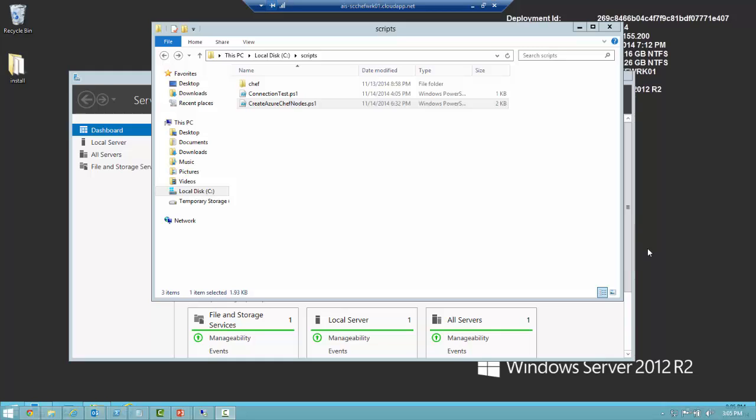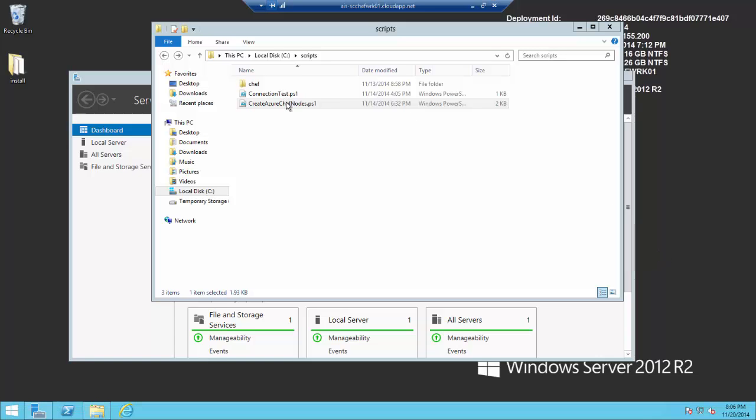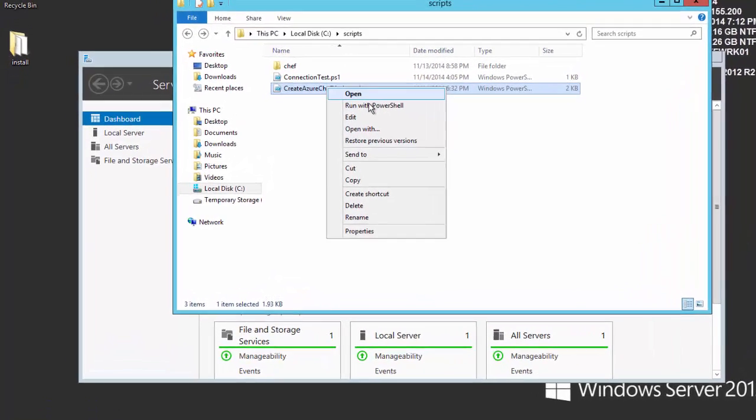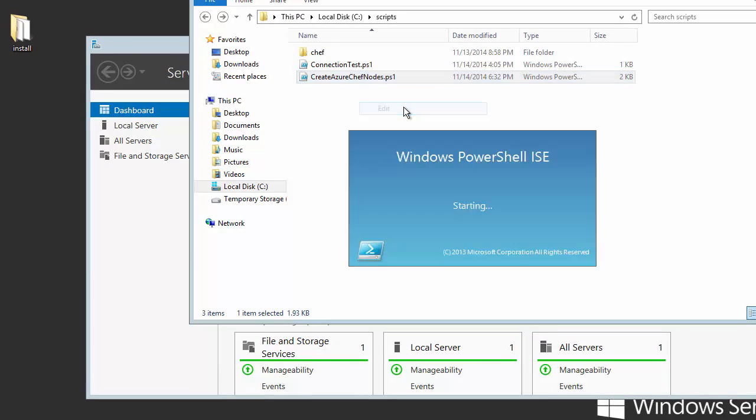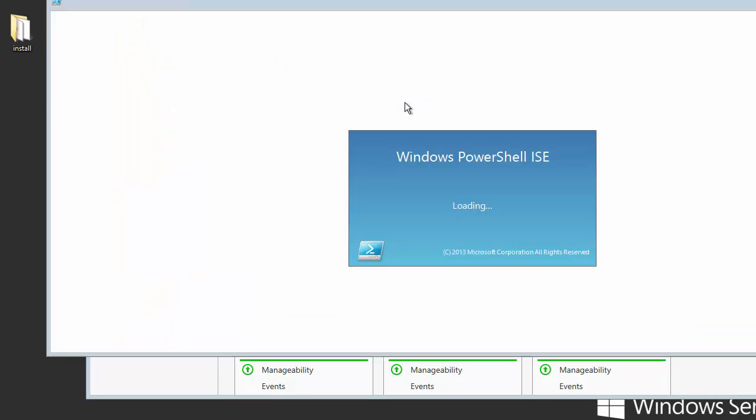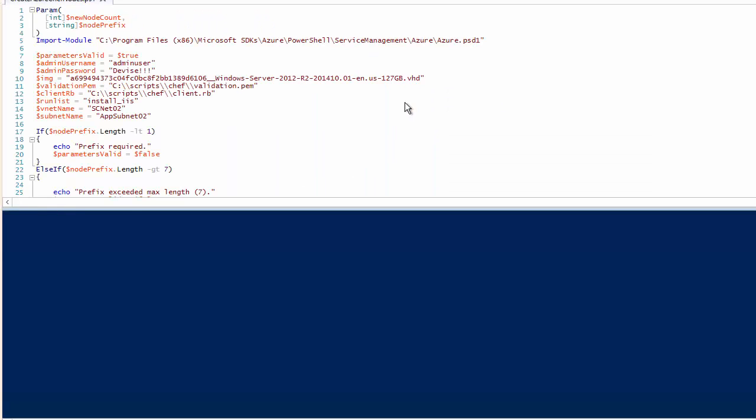This would normally be done using the knife add-in for Chef, using knife bootstrapping. This basically mimics that functionality. If we open this PowerShell script, we'll take a quick look at it. You'll see very quickly it's pretty simple.